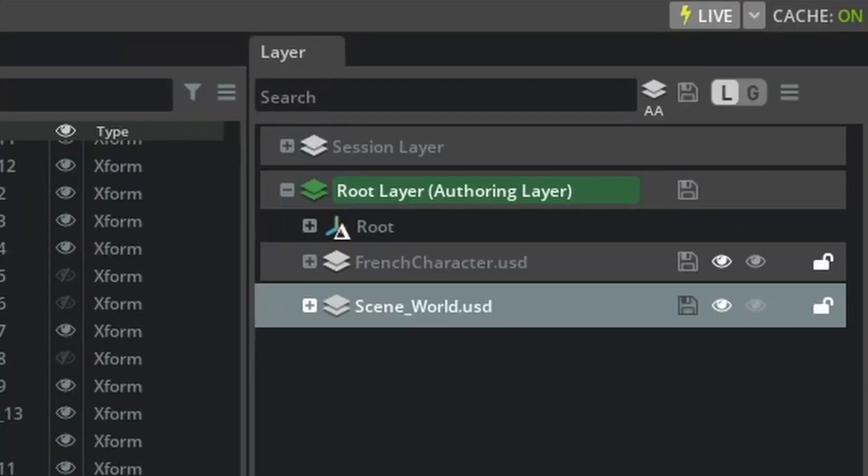Now if you're a Blender user, this is like appending blend files to other blend files. So you have a kind of hierarchy system, but we're not talking about that. We're going to be looking at the layers.